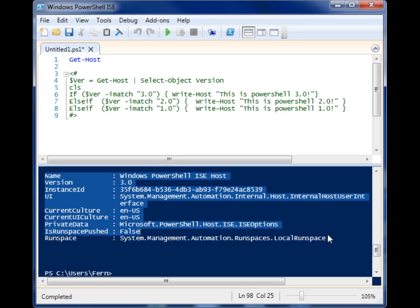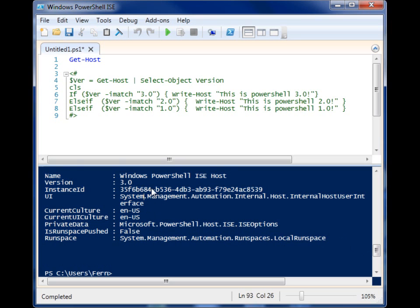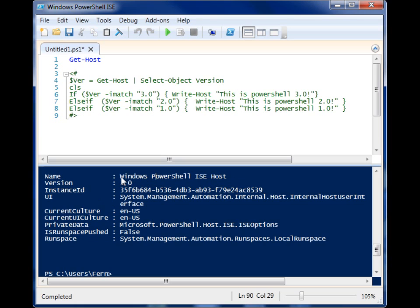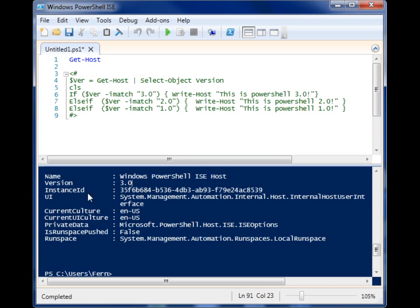It grabs a bunch of environment information about the host that you're working in. So we have the name here, and this is the ISE host. If you were running this straight from the command line, it would say something like console window. We have the version right here. We have instance ID and some other information.